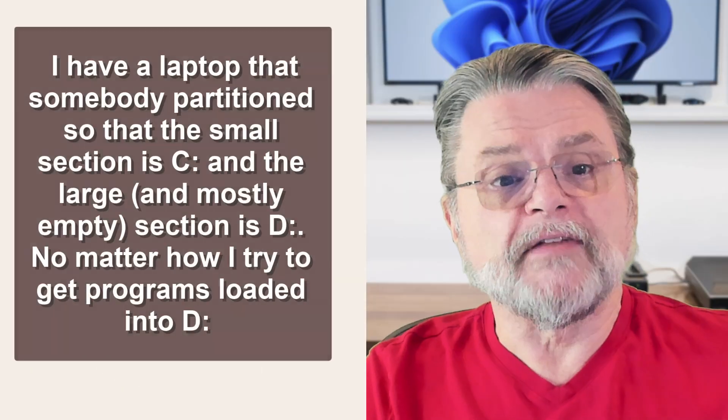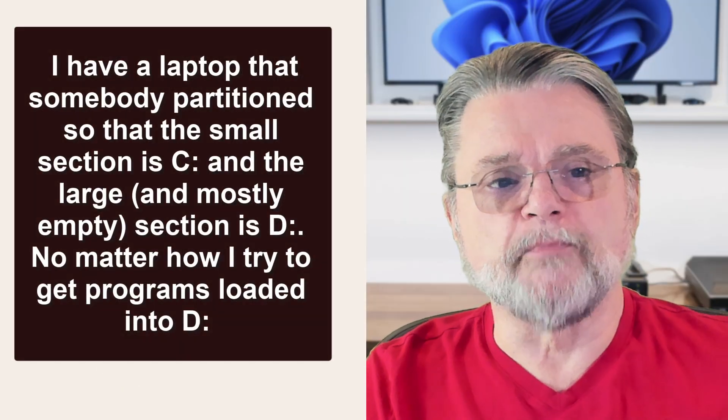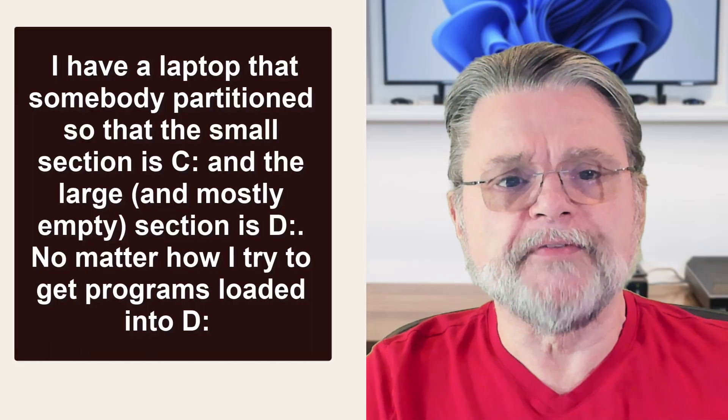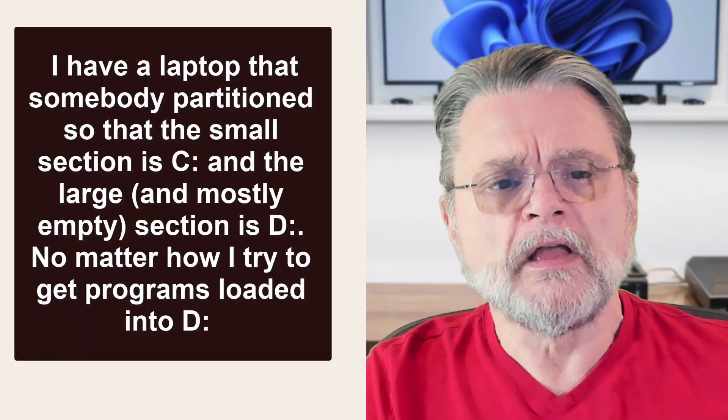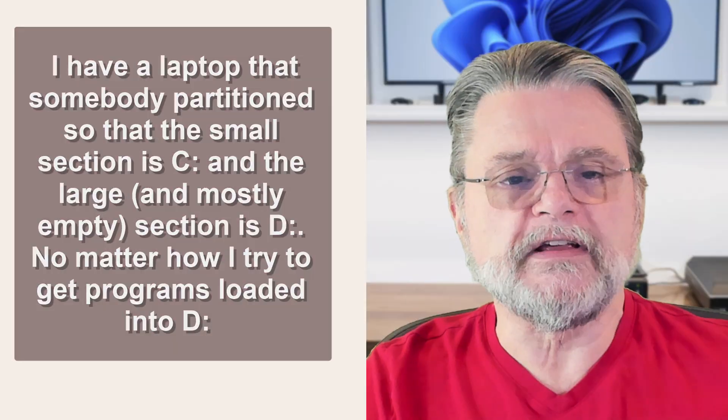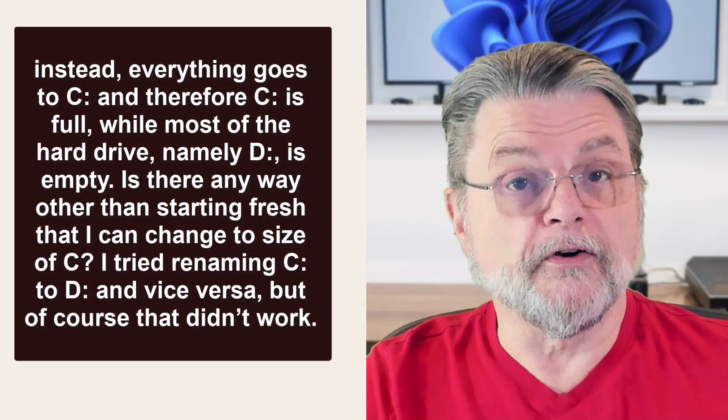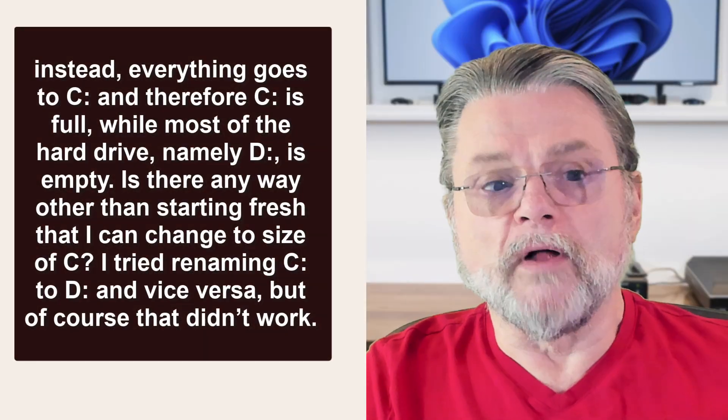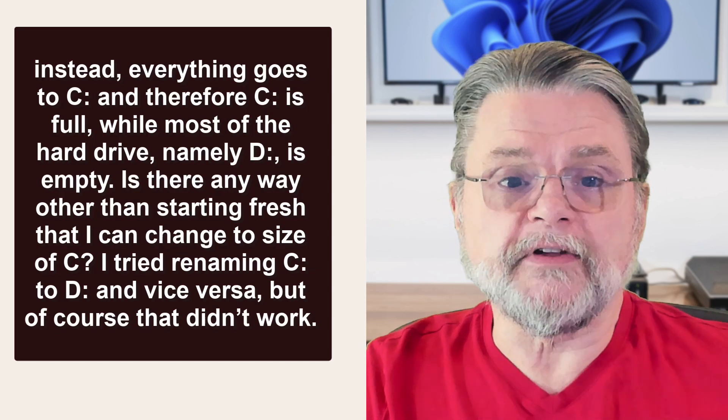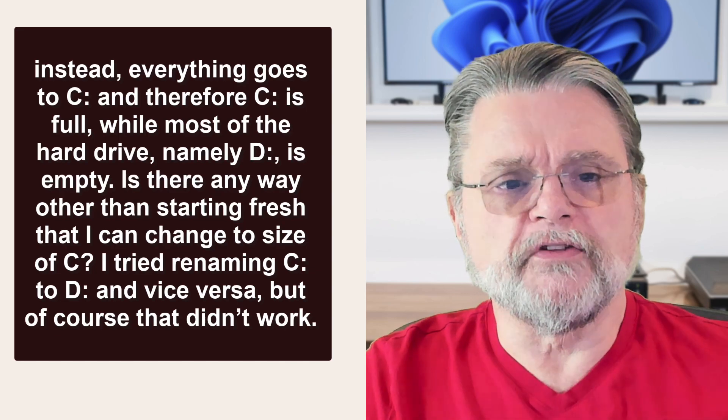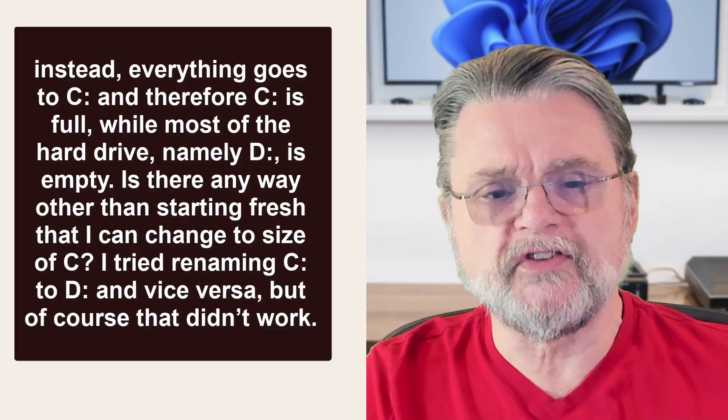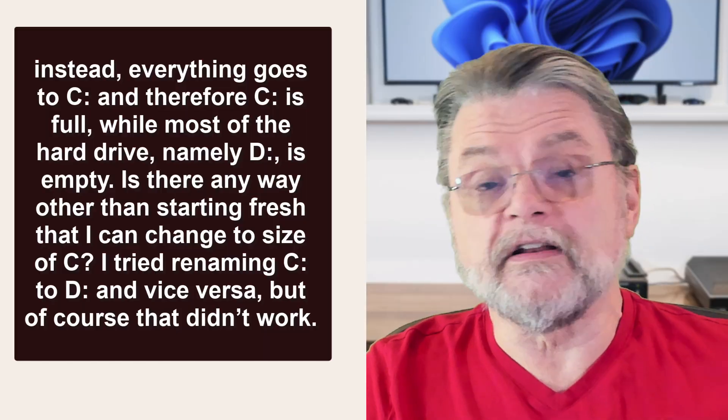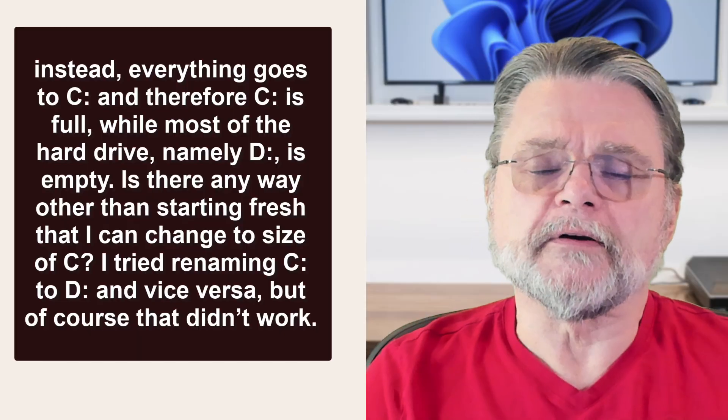I have a laptop that somebody partitioned so that the small section is C and the large and mostly empty section is D. No matter how I try to get programs loaded onto D, instead everything goes to C and therefore C is full, while most of the hard drive, namely D, is empty. Is there any way other than starting fresh that I can change the size of C? I tried renaming C to D and vice versa, but of course that didn't work.